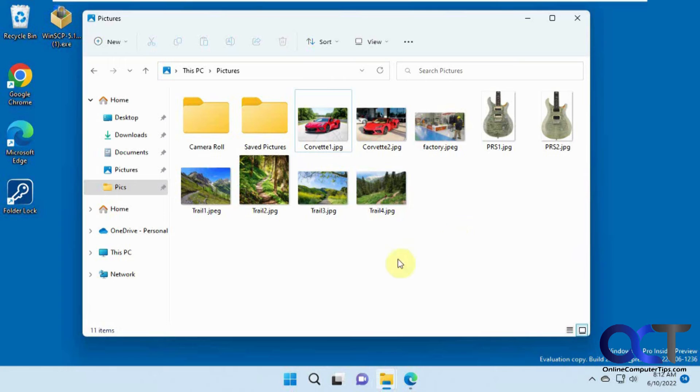And what that'll do is it'll allow you to view thumbnails of all the pictures in whatever folder you happen to be viewing your photos in.